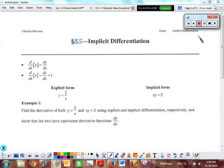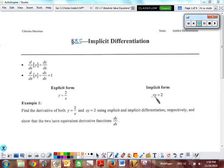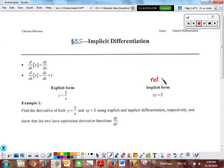Implicit differentiation. Basically what we're doing — we're going to do an example that is easy to start with, one that we don't need to use implicit for, in order to show you how it works. But the goal is not to do problems like y equals 2 over x, because we know how to take the derivative of that. What we don't know is how to take the derivative of something in the form xy equals 2. This is the implicit form because it is not solved for y. This is the explicit form because it is solved for y.